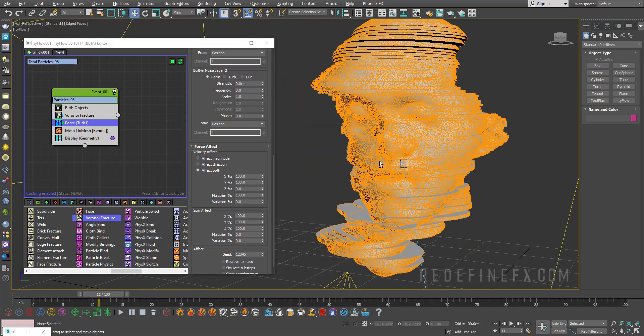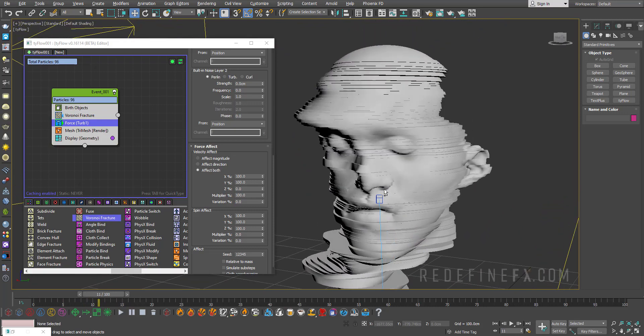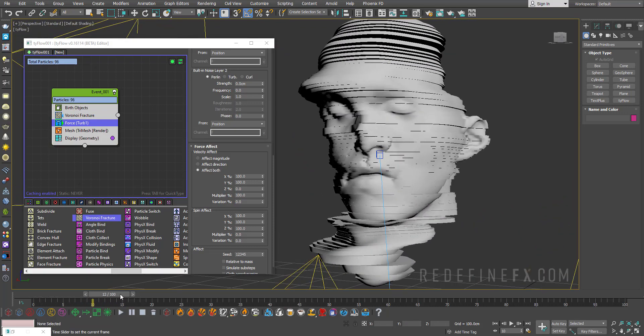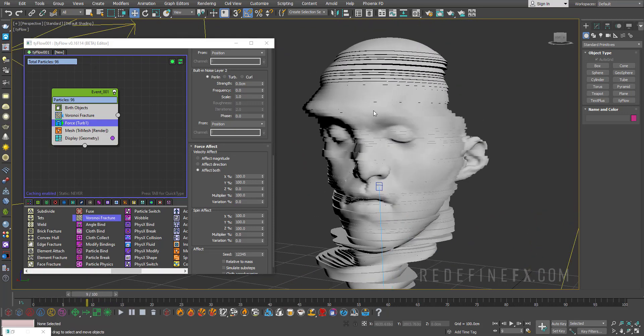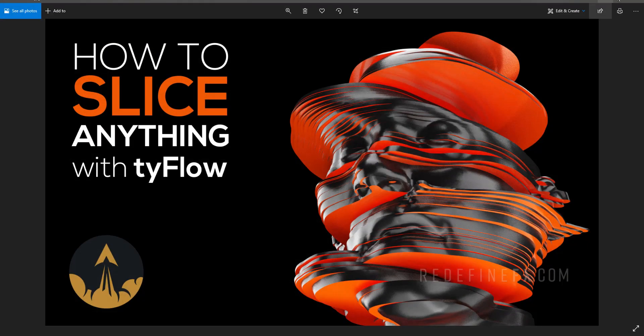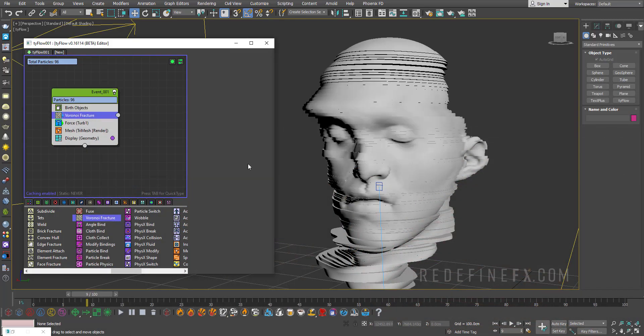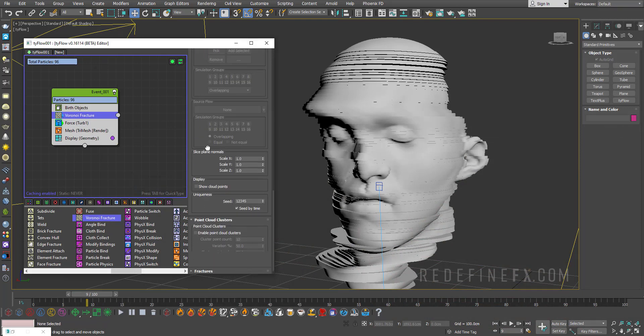So as you go forward, you just get this nice sort of splitting effect which is pretty interesting. And if you want the inside to have a different material, just make sure that under Voronoi fracture you scroll down to fractures override.